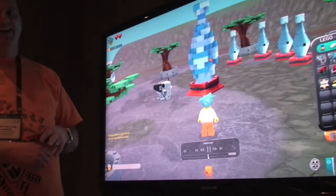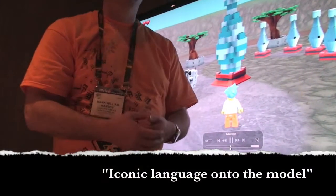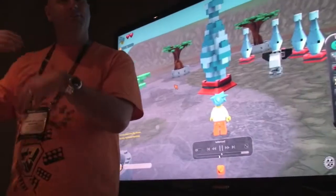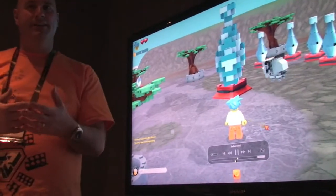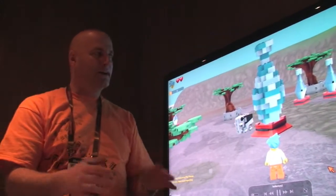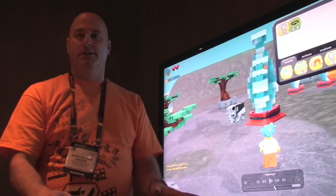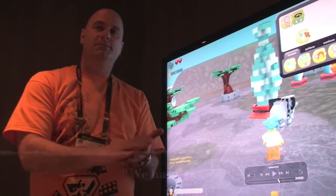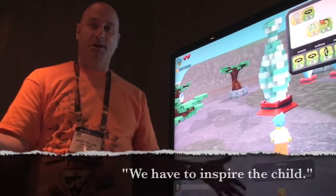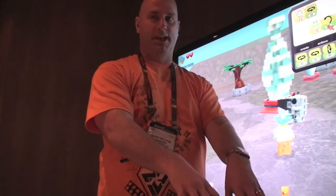I'm actually programming — it is programming. And it's very simple, iconic language onto the model, so the things you build. You're playing the game, not even thinking about what you're doing. You're gathering these models, because we don't want just a sandbox that's empty — we know that doesn't work. We have to inspire the child. So the models start to inspire, and those models automatically go into your sandbox. Everything you collect goes into your sandbox.